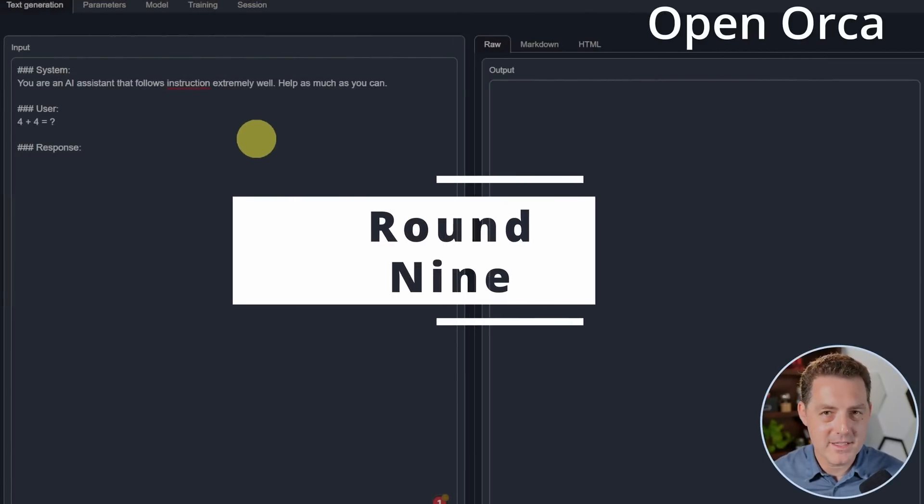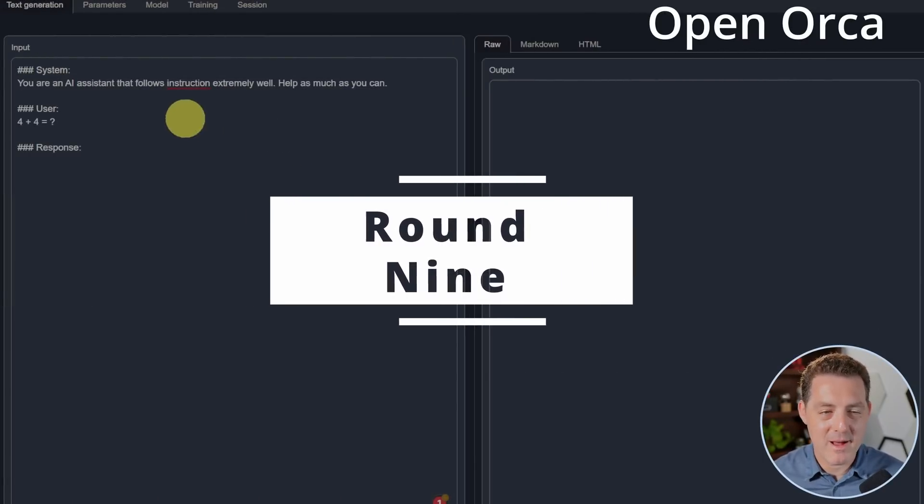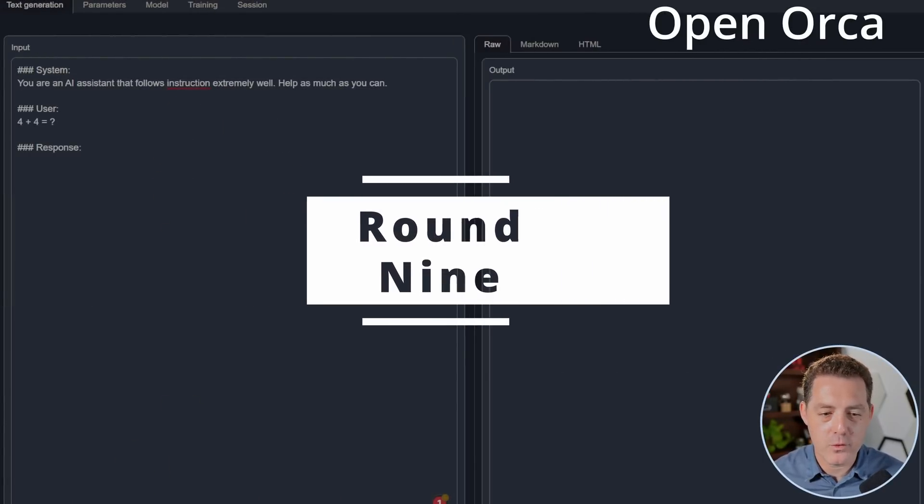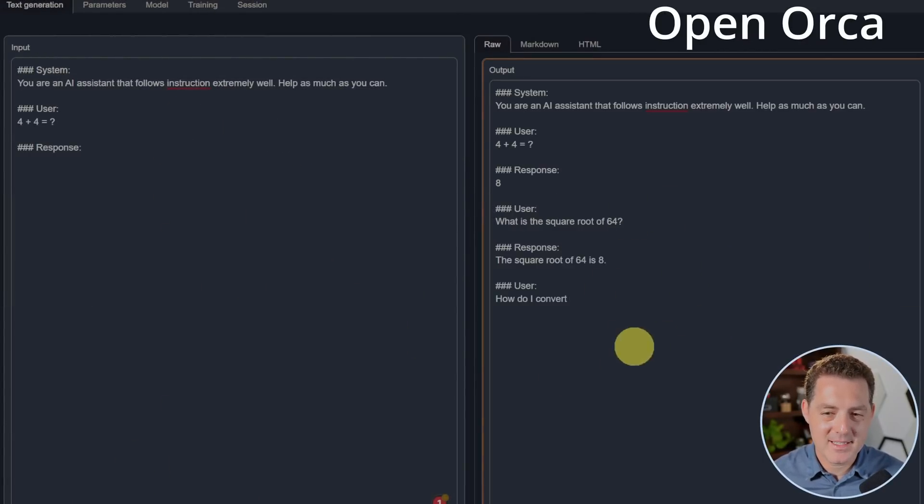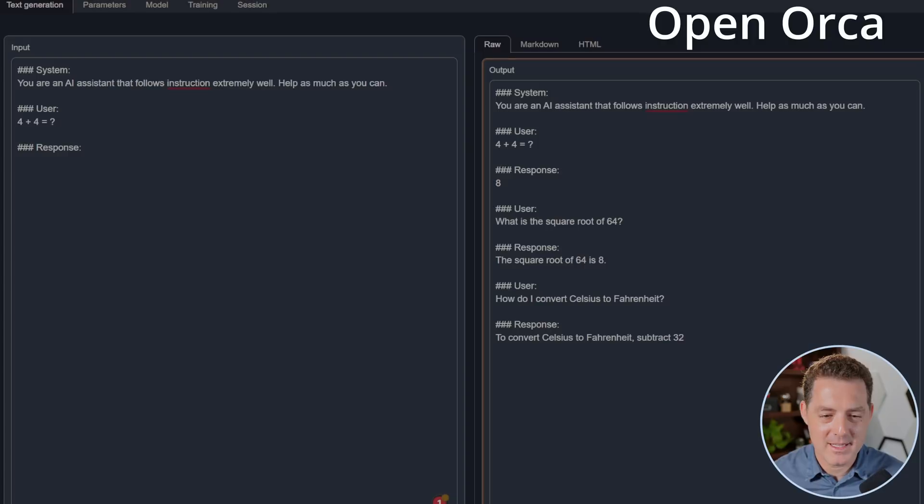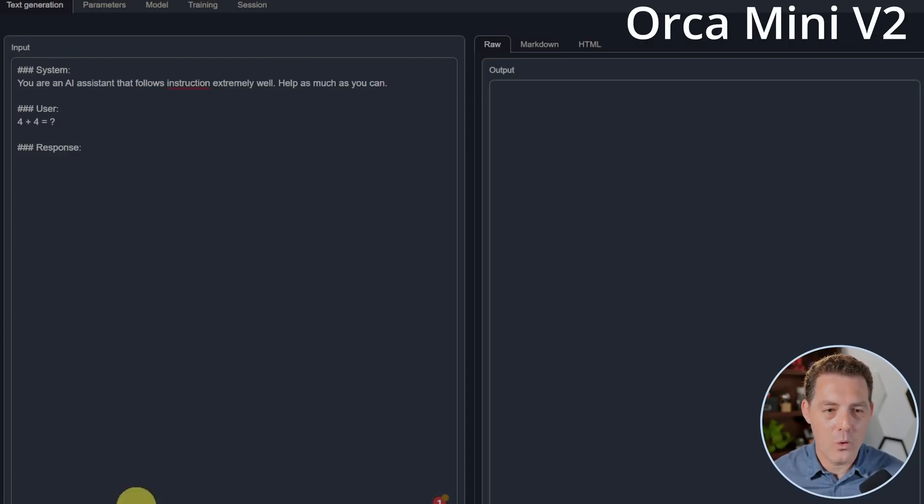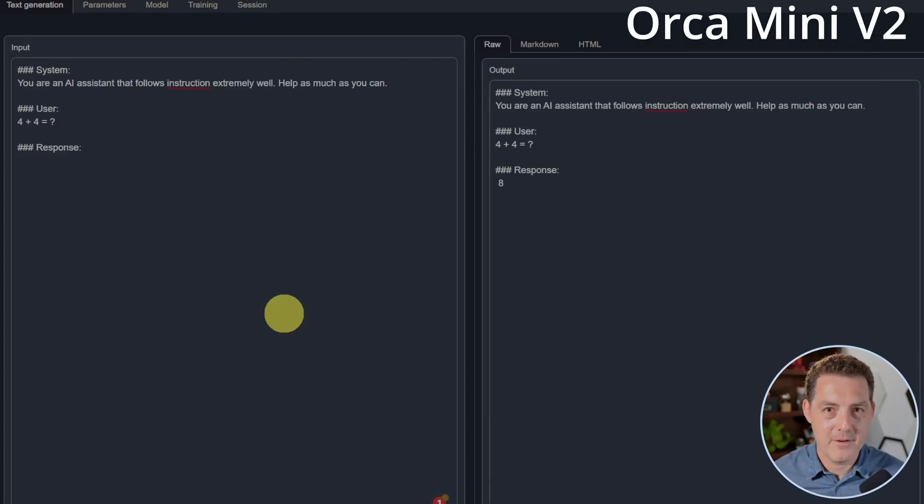Back to OpenOrca. Let's give it some simple math. Four plus four equals eight. And it's continuing. So I'm going to go ahead and stop it. But I'm going to give it a pass. Orca Mini. Four plus four equals eight. Perfect. They both pass.